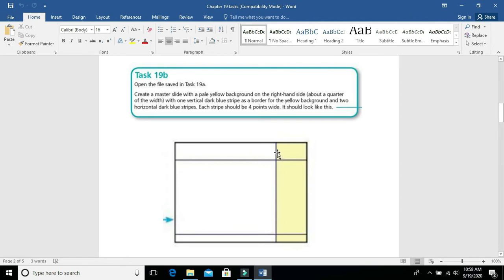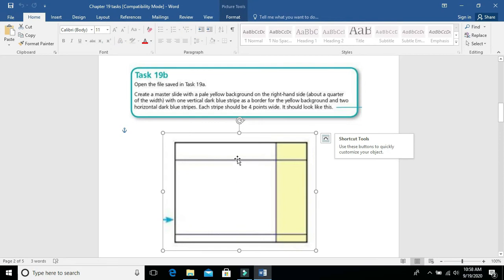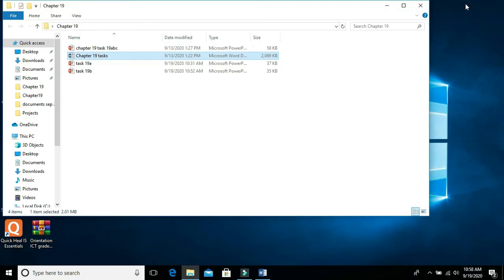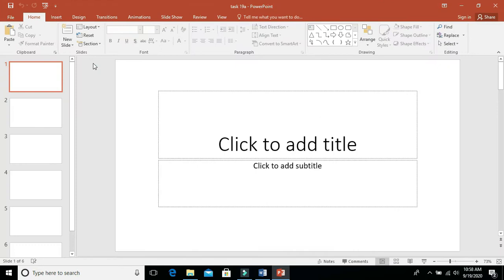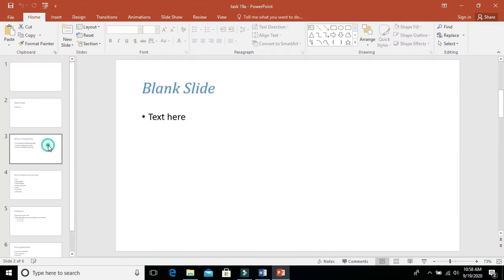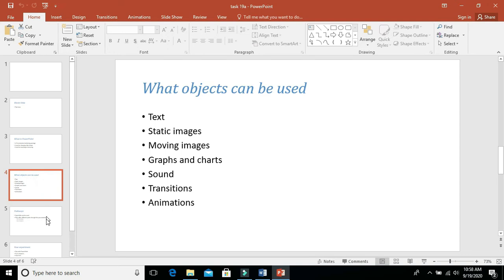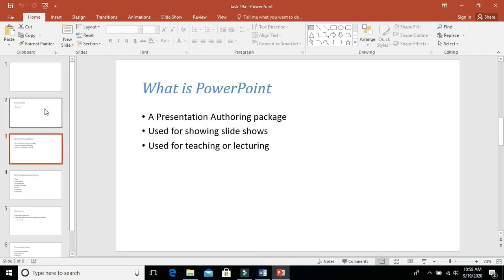There should also be two horizontal dark blue strips, and each strip should be four points wide. So the line size should be four points wide. To summarize: we need to open a file called task 19a. In task 19a we previously imported a file called PowerPoint dot RTF. For this file we will create a slide master, then we will see how it looks.